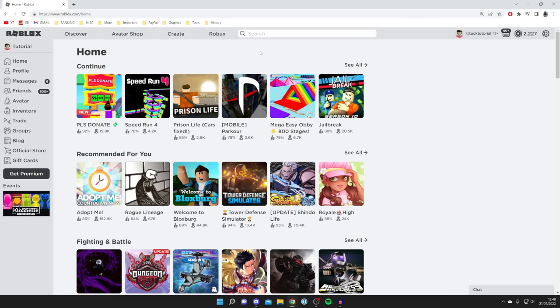Just a quick note before we get any further, this guide is going to work on mobile devices and desktop devices as well. But if you're using a mobile device I recommend coming to the Roblox website instead of using the Roblox app. Then you want to come to this top bar if you're on desktop.